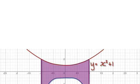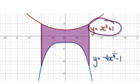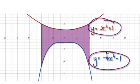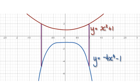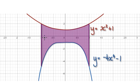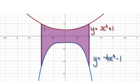Let's give you some more practice. Find the area trapped between these two lines — find this purple area here, from minus 1 to positive 1. Press pause and have a go.